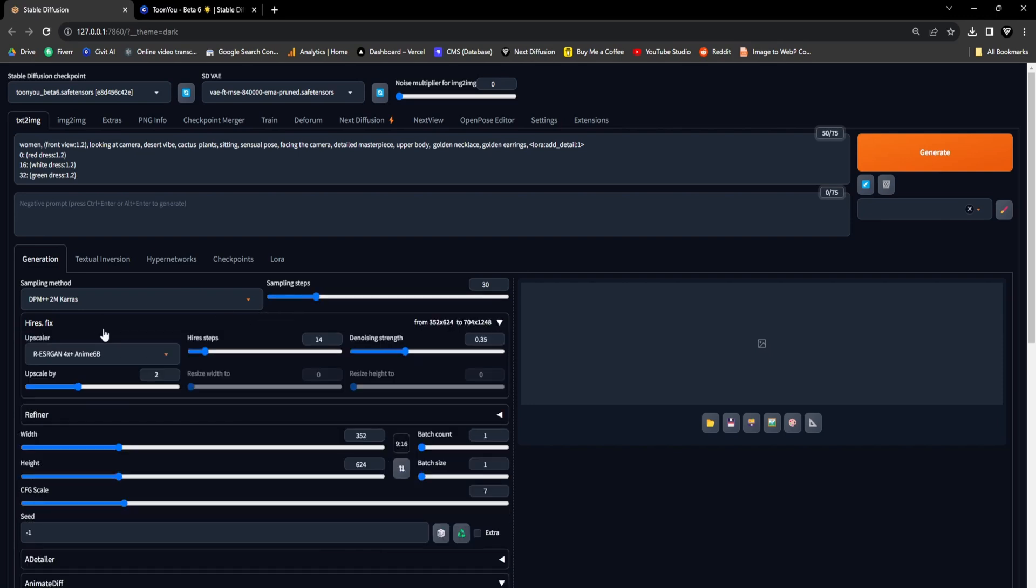For the upscaling process, we'll opt for the R-ESRGAN 4X Plus Anime 6B Upscaler. As for the upscaling steps, we'll choose 14, and the denoising strength will be set at 0.35. Our final step involves upscaling it with a factor of 2.